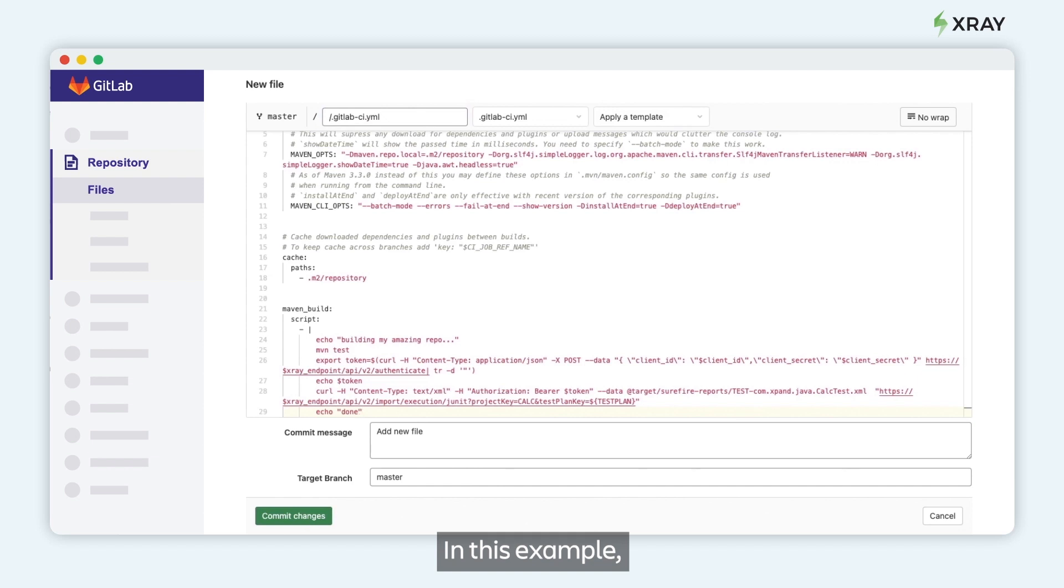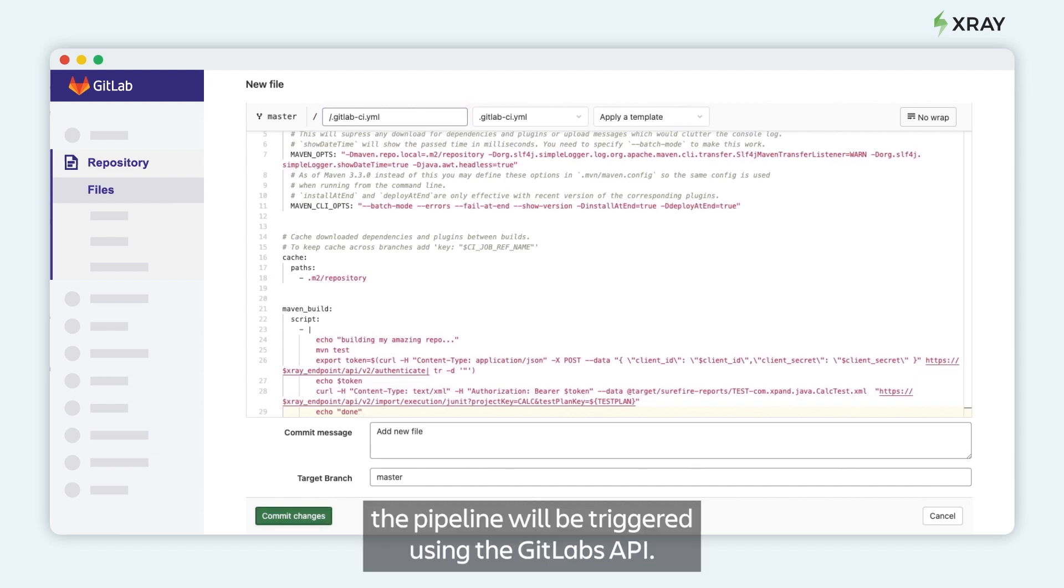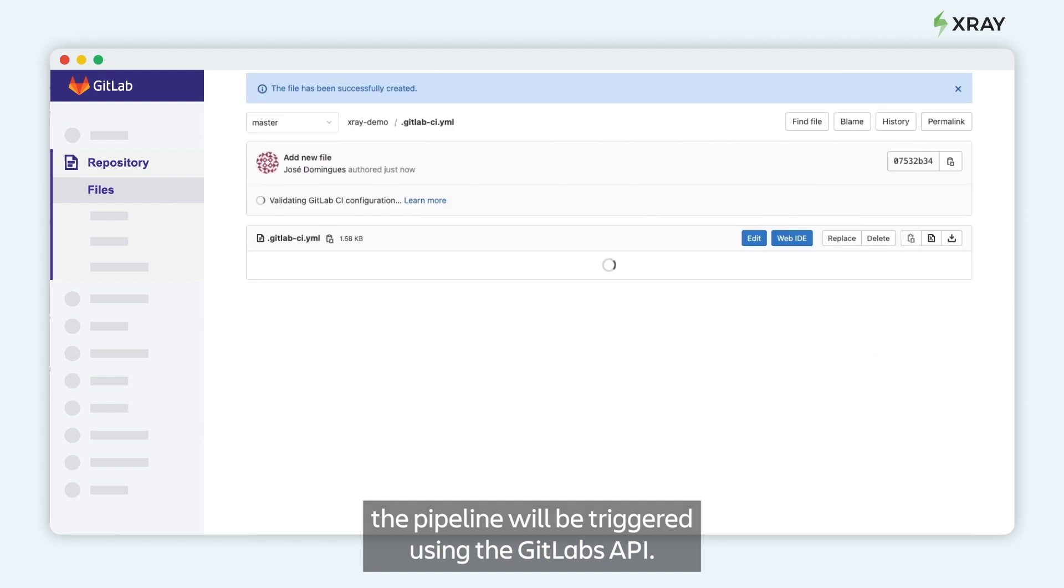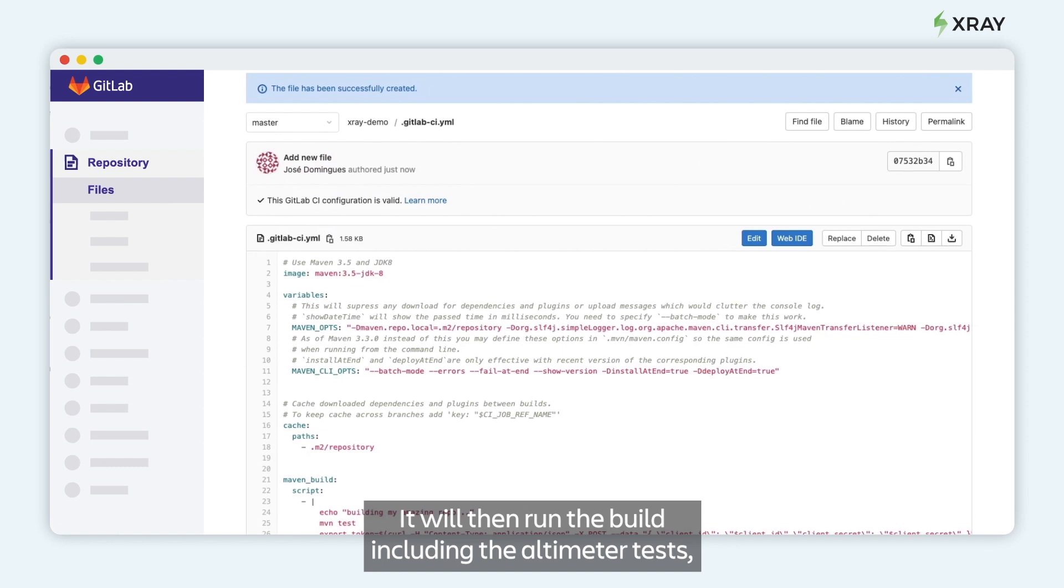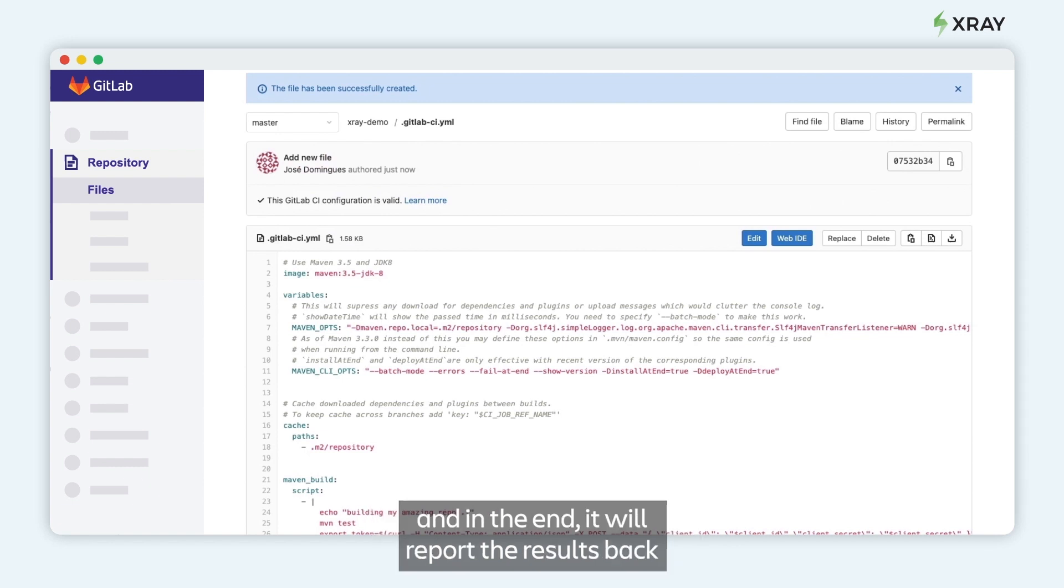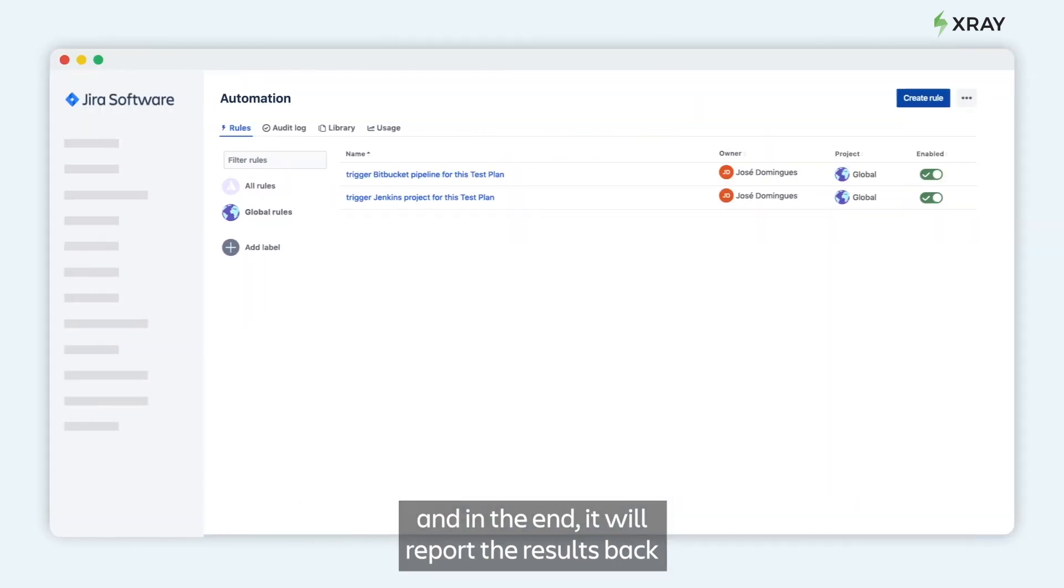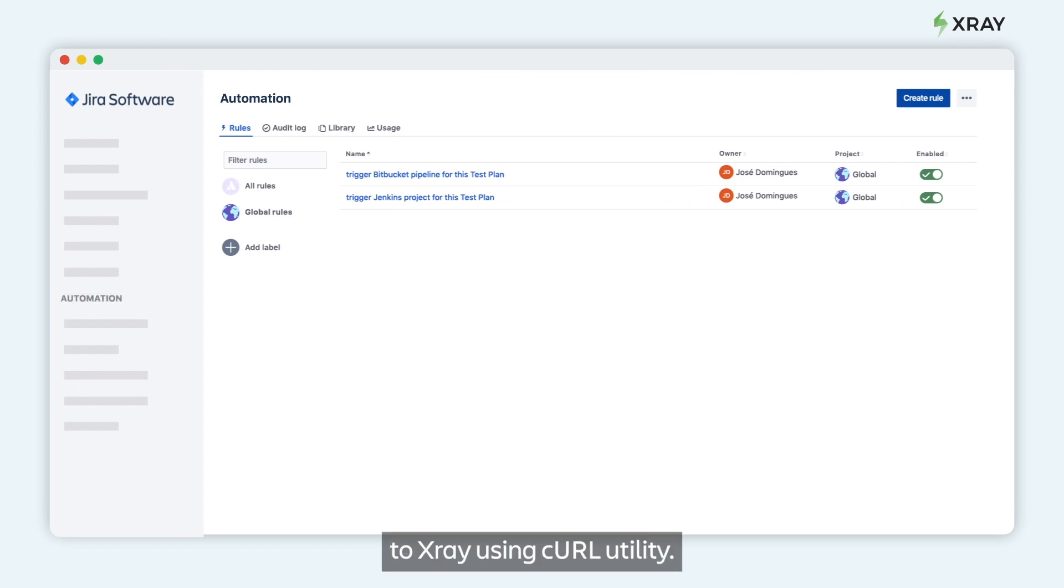In this example, the pipeline will be triggered using GitLab's API. It will receive a test plan issue key as an input parameter. It will then run the build, including the automated tests, and in the end, it will report the results back to Xray using the curl utility.